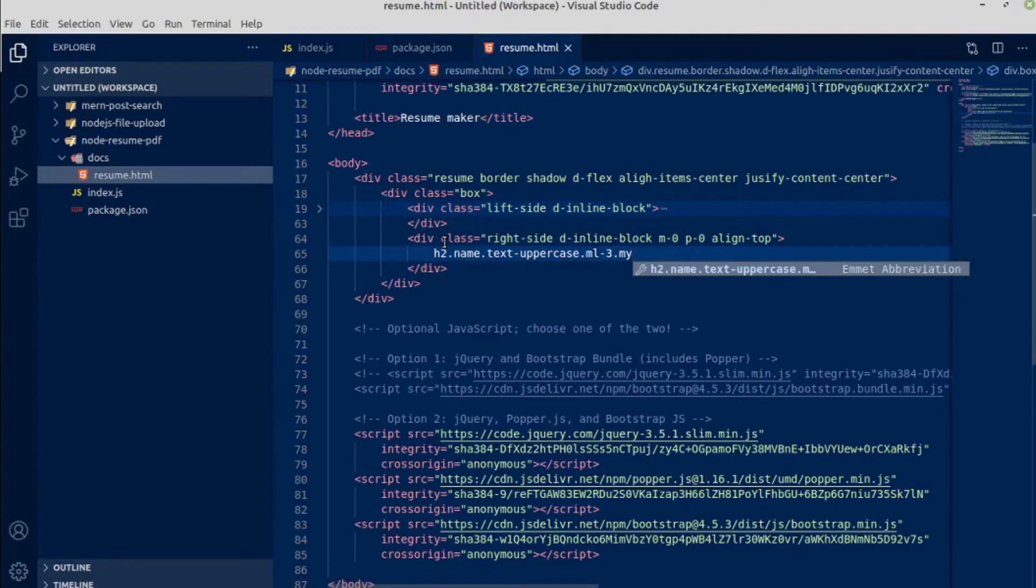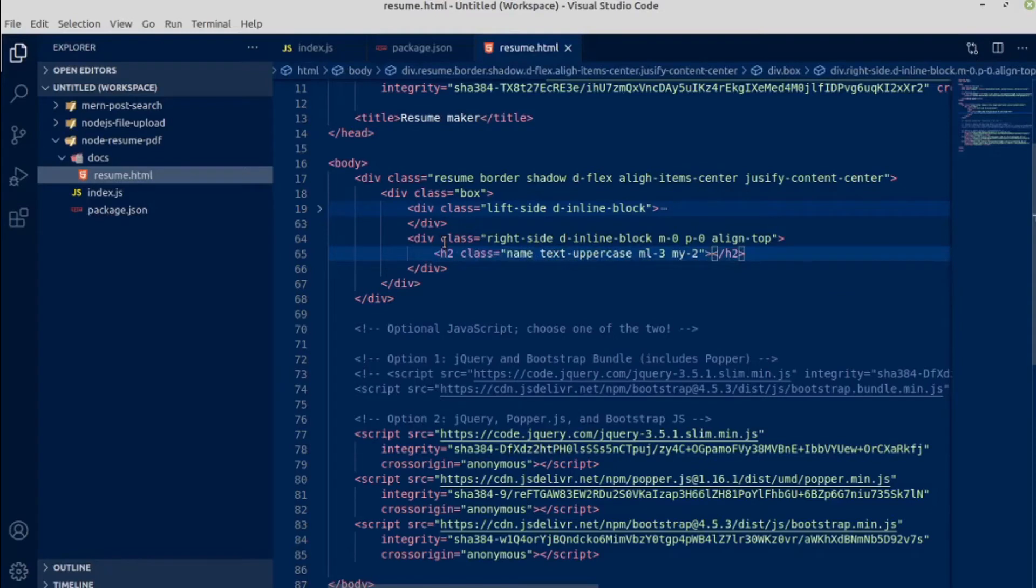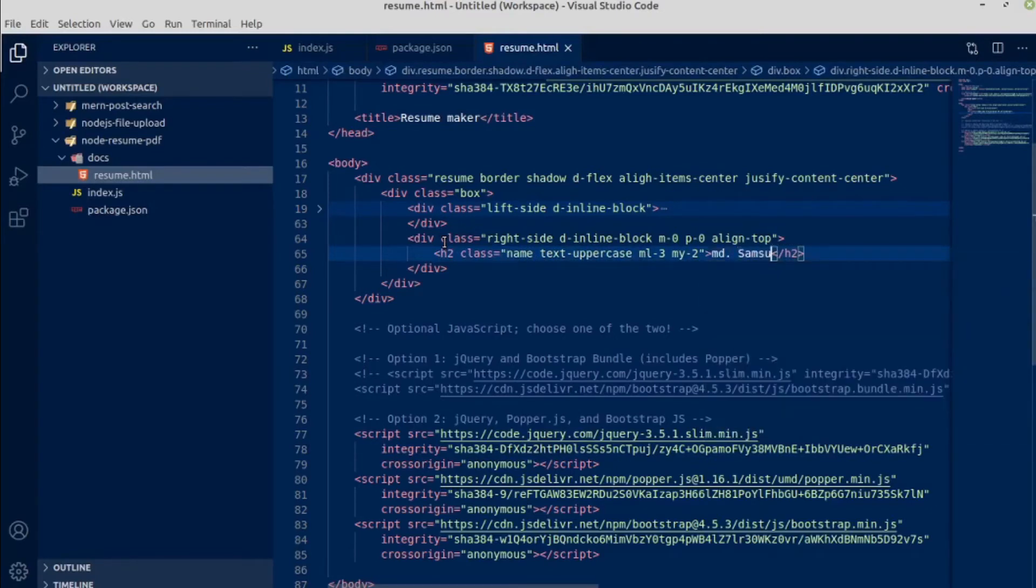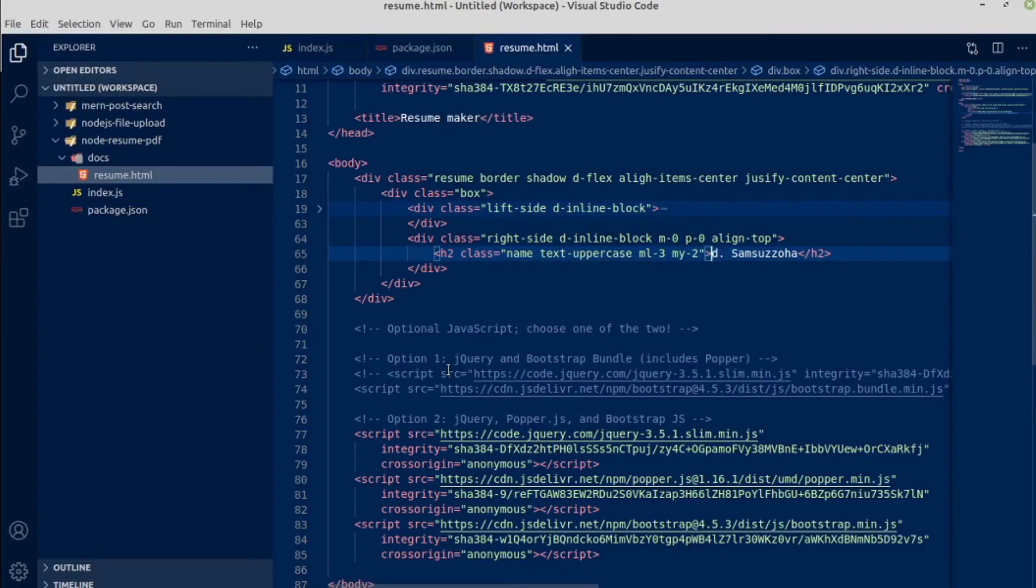Name is this is my real name, this is my official name, MD Shamshuzzoha.